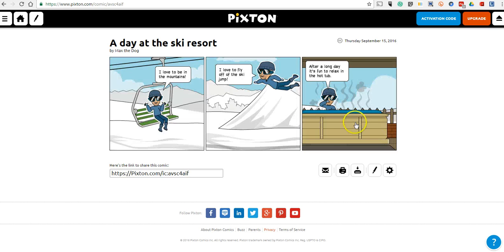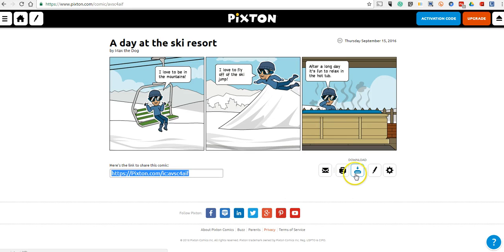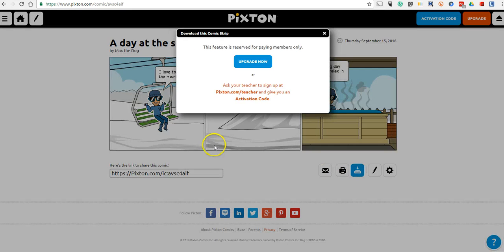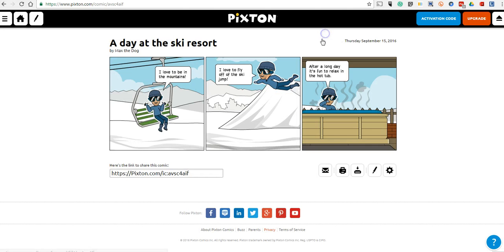If someone wanted to share that, we can share the link. We could tweet it out or put it on a classroom blog. Now, if you want to hit the download button, you'll see that that is a service that's only available to upgraded members.